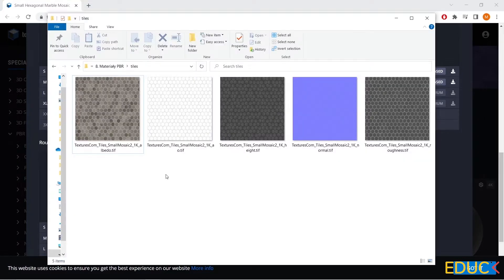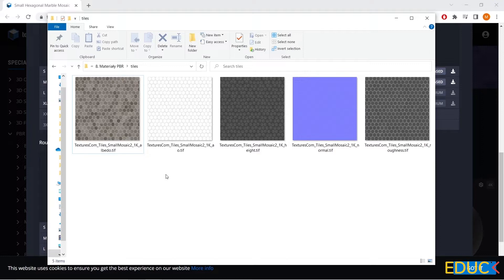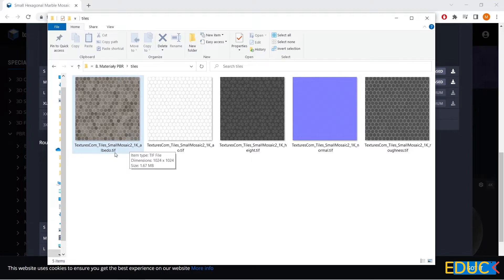Let's go to the folder. They've already been downloaded. If you want to download these maps, it's in the description of the video below. Let's focus on the maps here. The first material is called albedo. I will use this material in the diffuse tab.